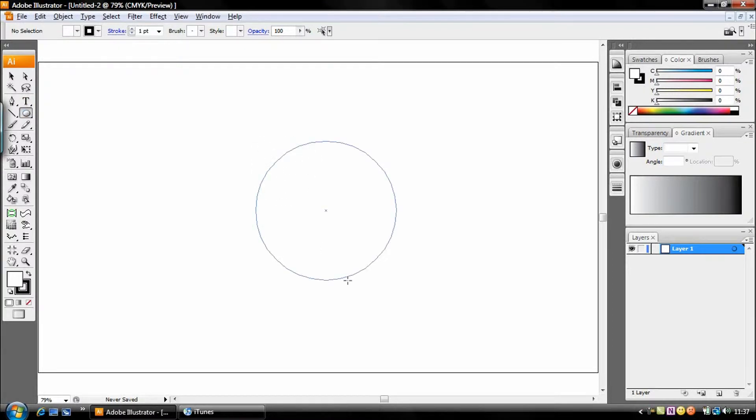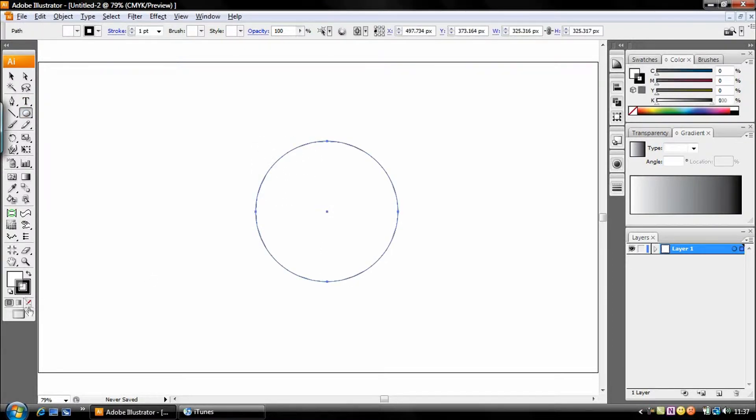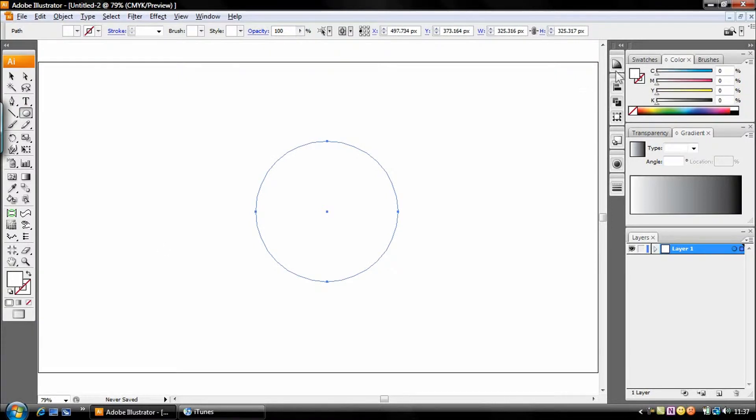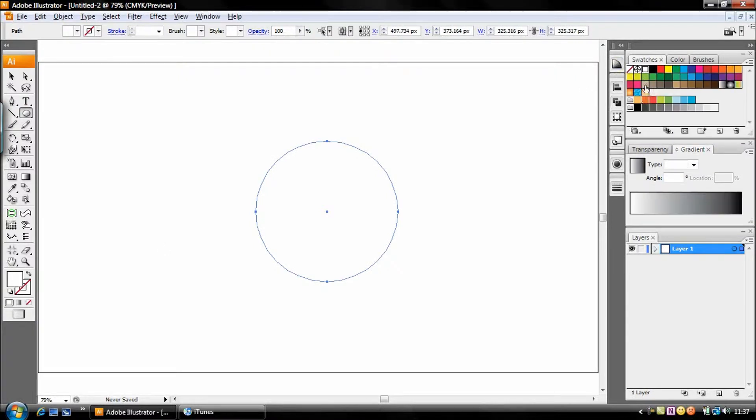So go to your ellipse tool, hold shift to make a perfect circle, make sure your stroke is set to none and go to your fill.